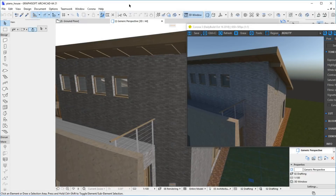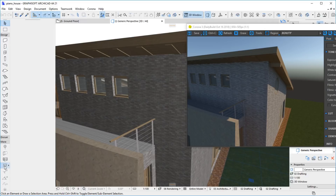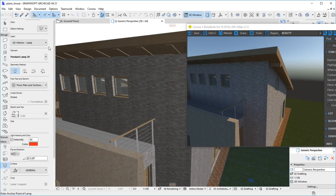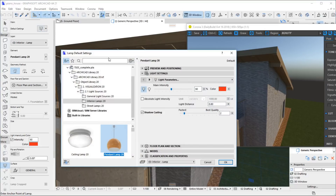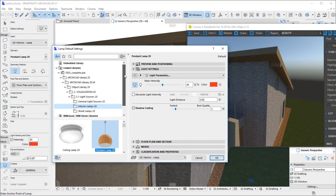You can use the lights and lamps from the default Archicad library and they should work fine. However, we also support specialized Corona lights, which can be added as GTL objects. You can add Corona lights using the lamp tool. At the moment, the GTL object is located in the file corona.lcf, which is installed with Corona. When you create a new project, this file should already be included in the library manager, but with an existing project you may need to add it manually.